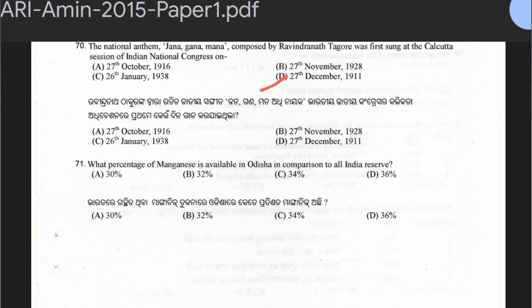Question 71: What percentage of manganese is available in Odisha compared to all other states? Options: 30%, 32%, 34%, or 36%.